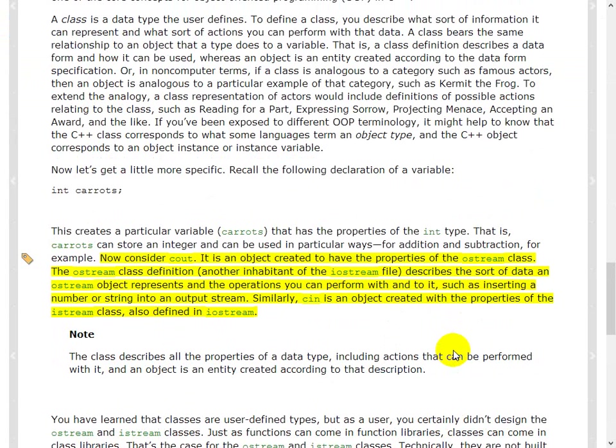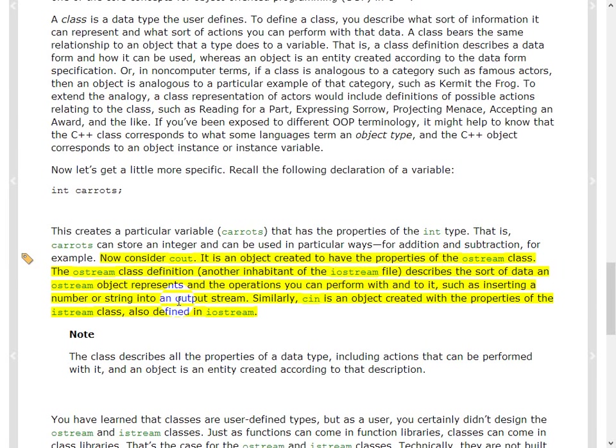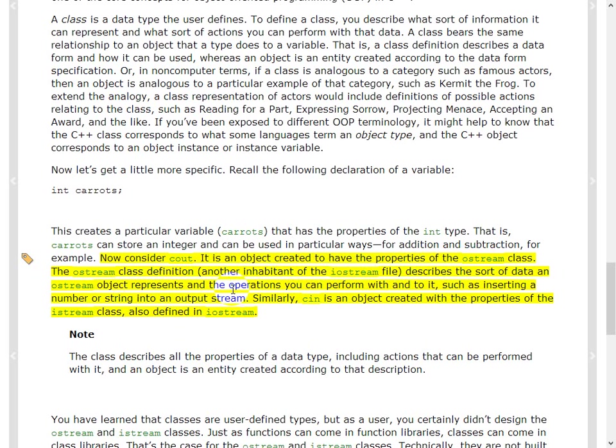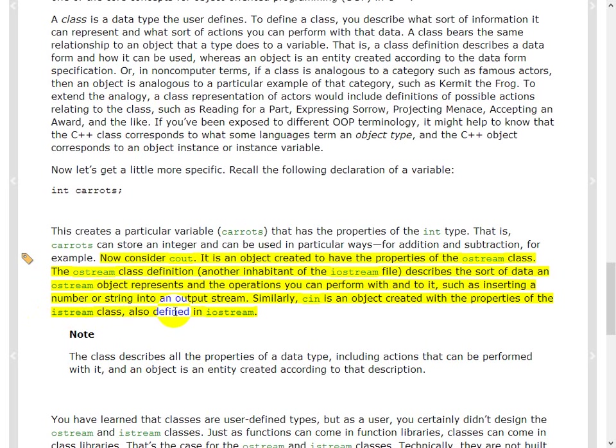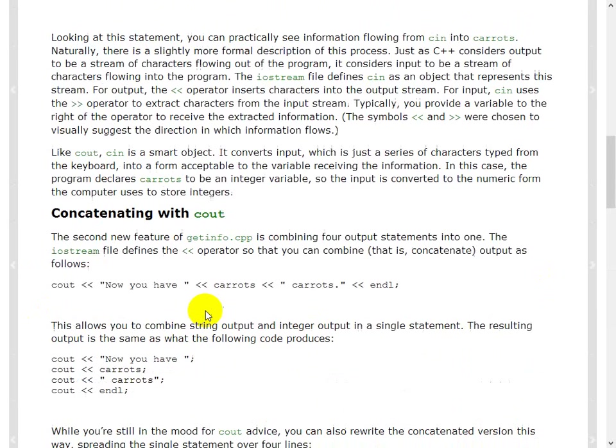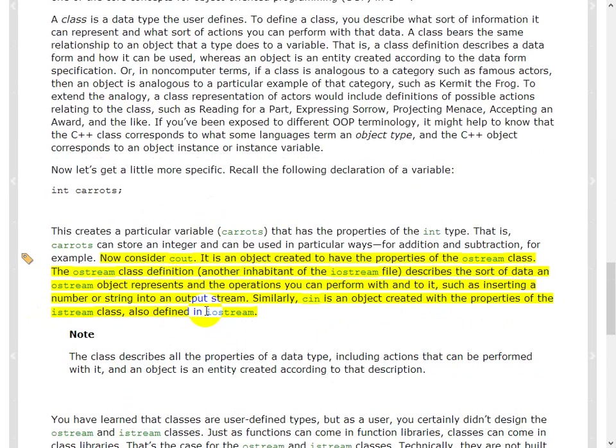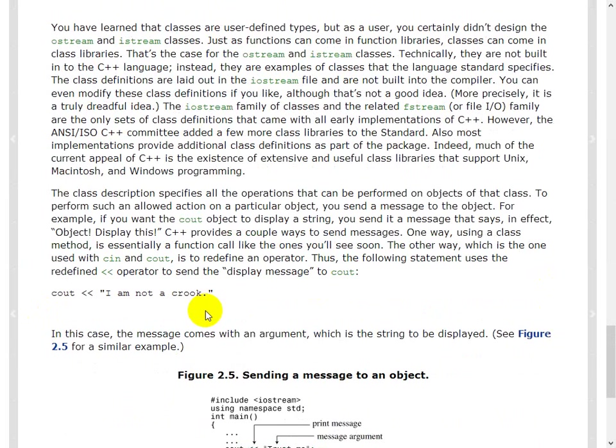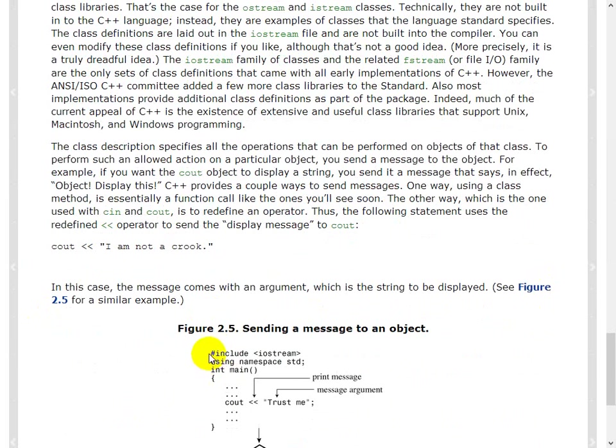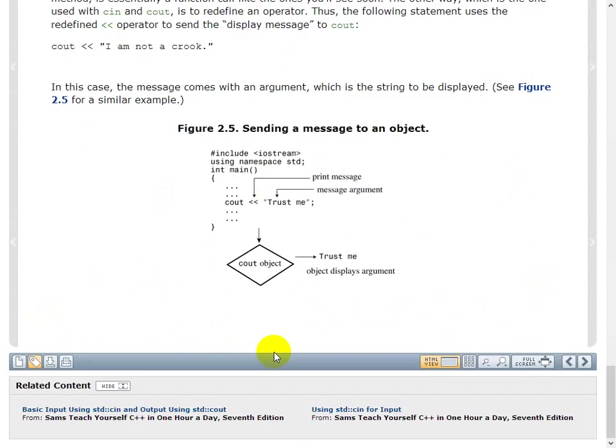So, more simple statements. Okay, now C out, okay, so this is the interesting thing. It's an object created to have the properties of output O stream, output stream class. The output stream class definition describes the sort of data an output stream object represents and the operations you can perform to it, such as inserting a number of strings into an output stream and things like that. Similarly, C in is created with the projects of I stream class also defined in the IO stream. Okay, so that's the header, if you remember, that's the header that we used at the start of the, in the beginning of the program, right? Include, I use stream, that's the one that you used.